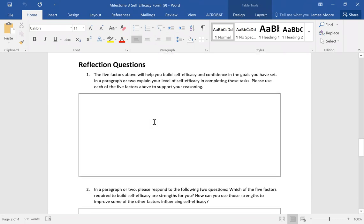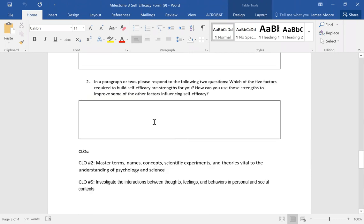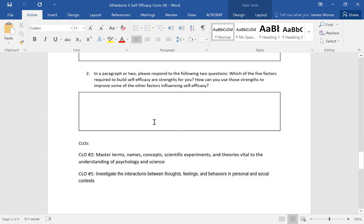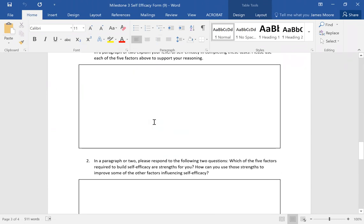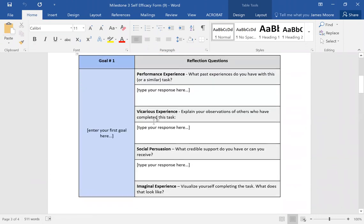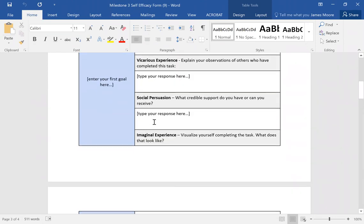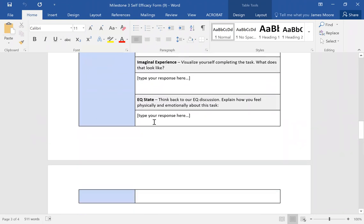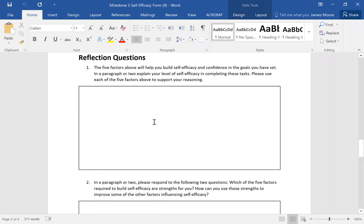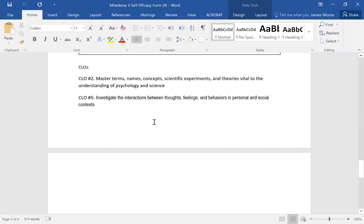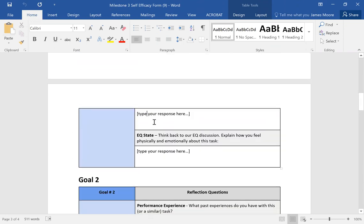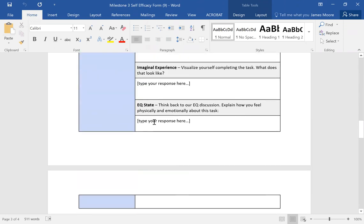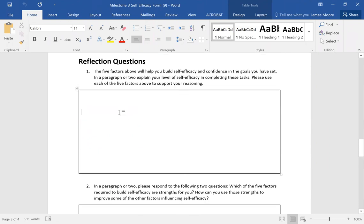You'll do the same thing for your second goal — think of two goals, short-term or long-term. After completing those parts, you're going to answer two reflection questions. I've seen students in the past only answer the goals in the table and forget about the reflection questions — make sure you do both parts of this milestone. Not only are there the self-efficacy questions for your two goals, but also the reflection questions.